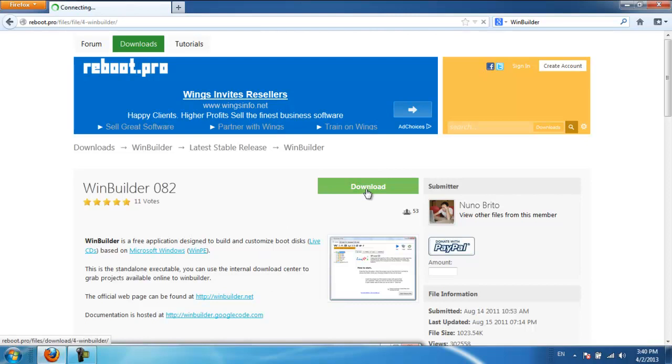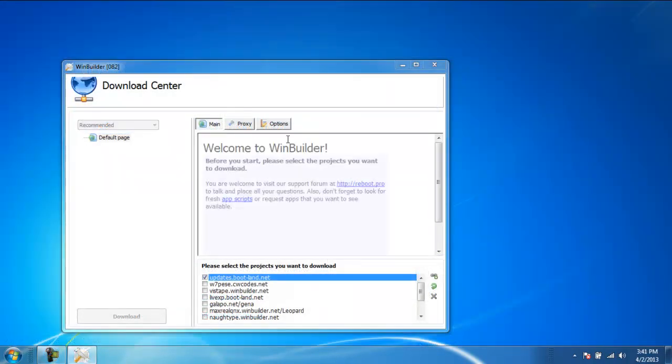From there, download WinBuilder082. Next, open the file that you just downloaded.